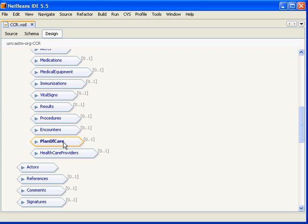And the final body segment here is the health care providers. And this allows us to represent a listing of any clinicians that are responsible in some fashion for the care of this patient.